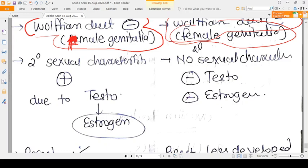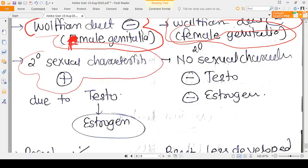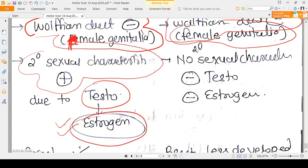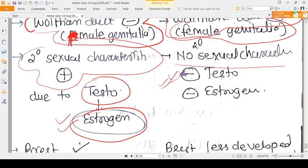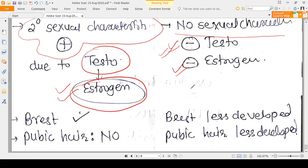Now for secondary sexual characteristics: in AIS they are well developed, because testosterone is converted into estrogen and estrogen is present in very good amount. That is why the person looks female, with very prominent feminine features. In Swyer Syndrome there are no or very few secondary sexual characteristics, because both testosterone and estrogen are almost absent.